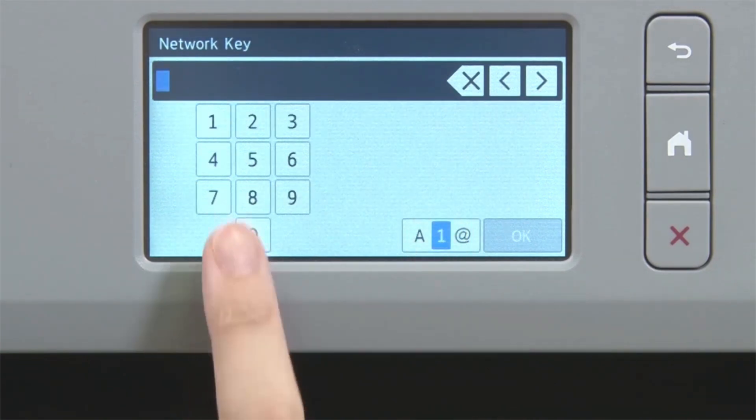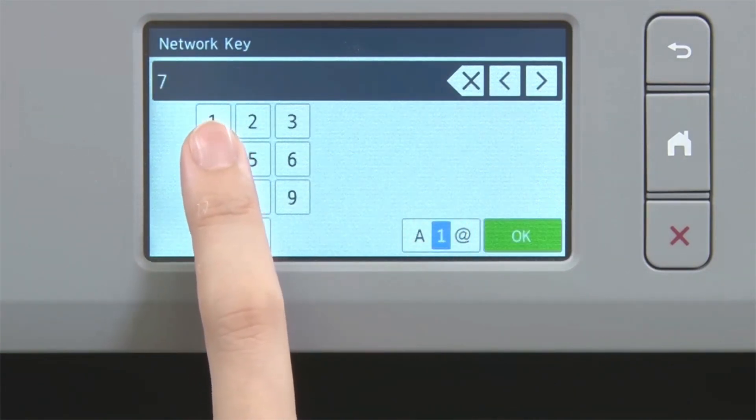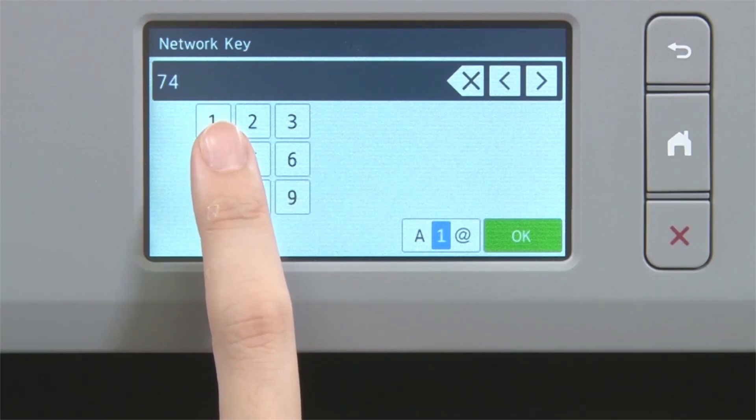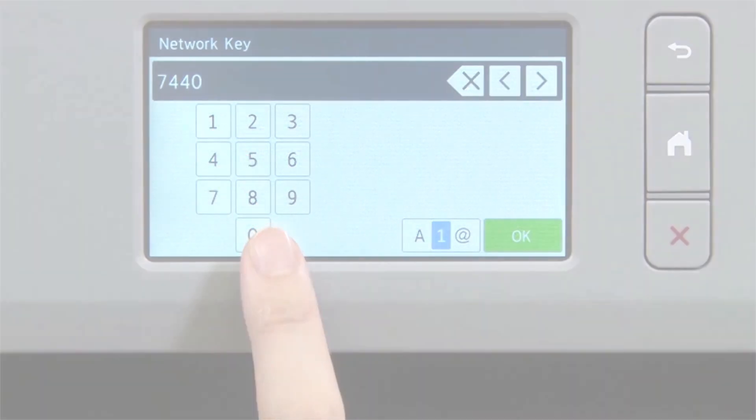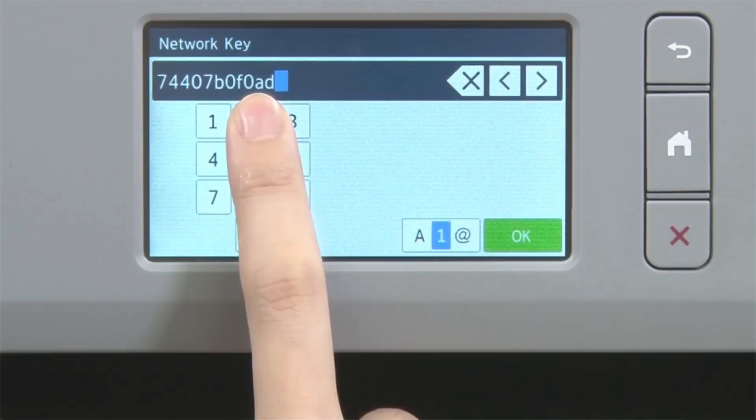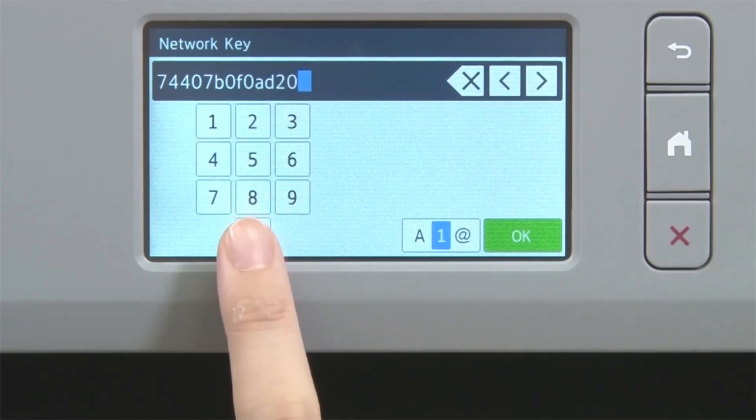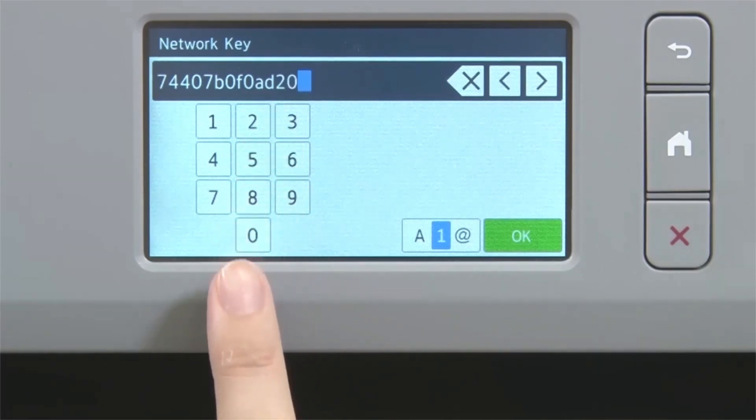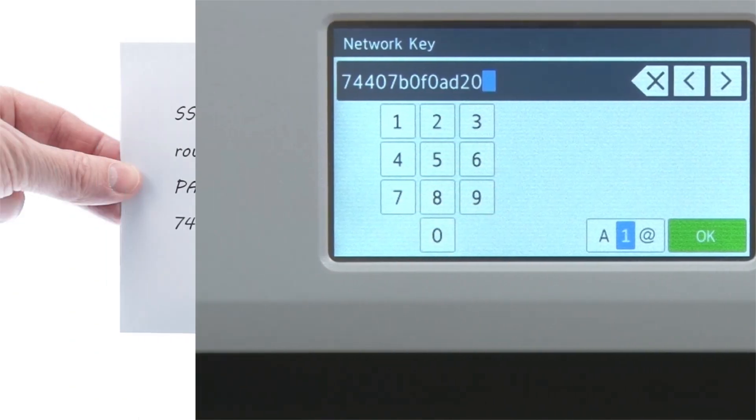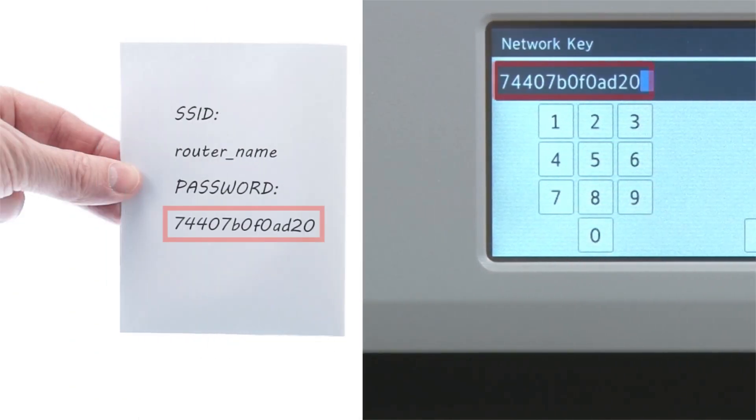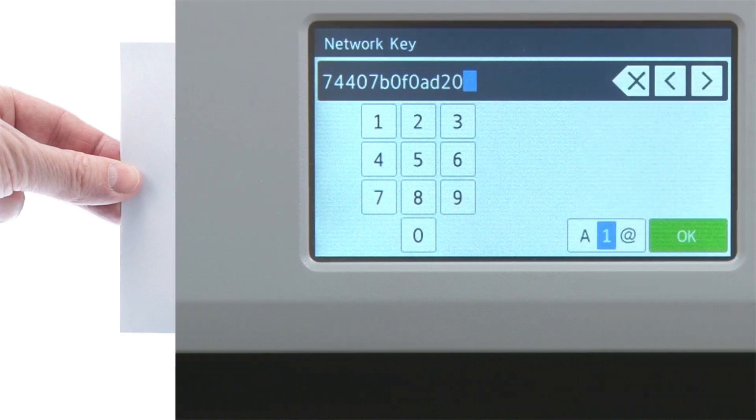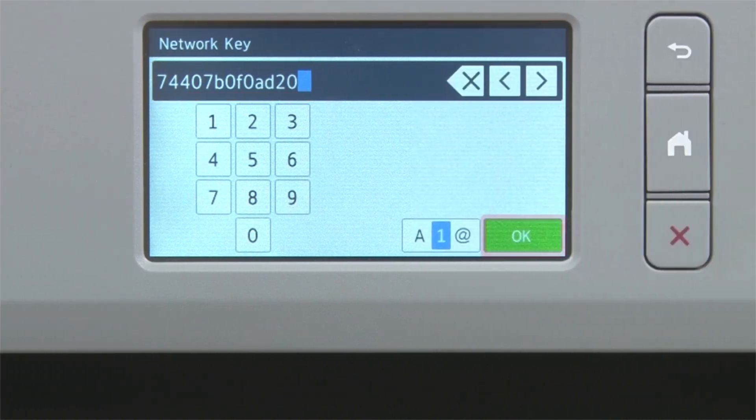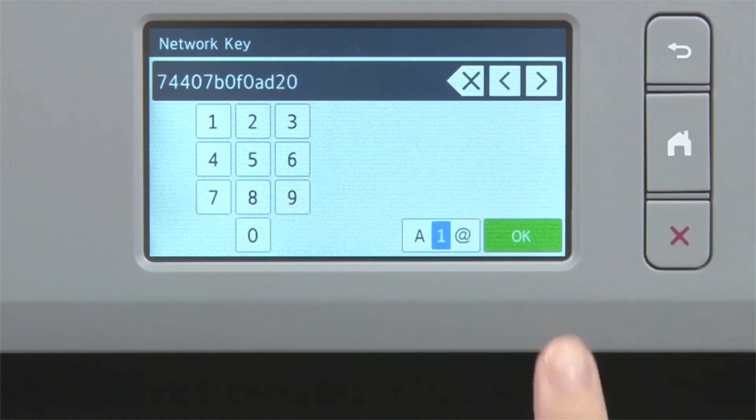Enter your network key using the touch screen. Confirm that your network key is correct and press OK.